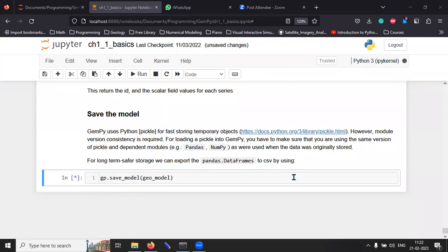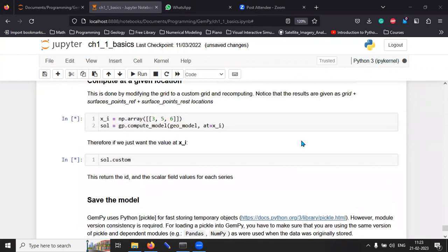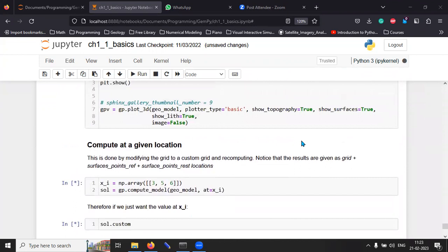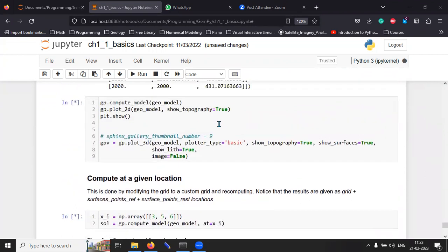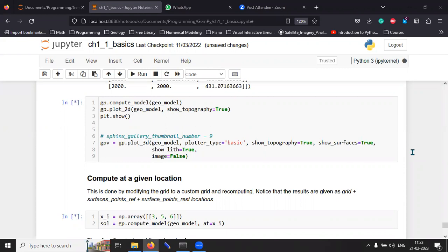And then you can obviously save these models as well. Obviously, you want to save this model to kind of show what is going on. And you can save all the data frames that you generated for the different aspects of the model. So, the time that we're taking is because it's trying to run this 3D model as well.